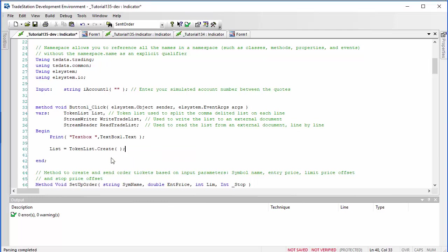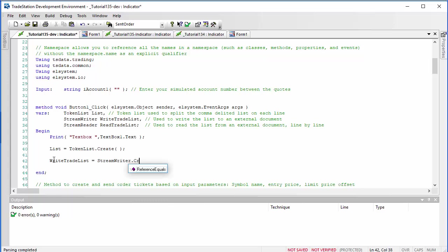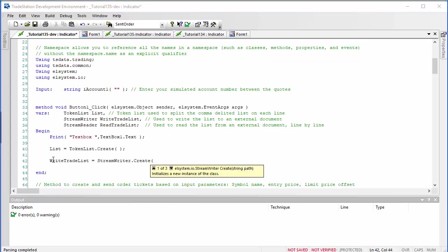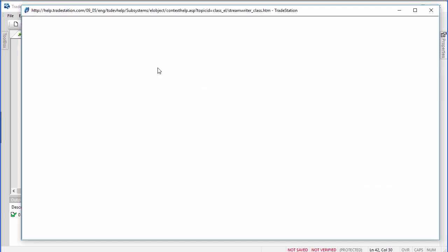We're going to write using a StreamWriter called WriteTradeList. We say: WriteTradeList equals StreamWriter.Create, and then we put in the name of the file. When you do this, make sure it's somewhere you have write permissions — for example, Users\[name]\Documents, and then the filename, which I'm calling tutorial135a in this case, followed by false.